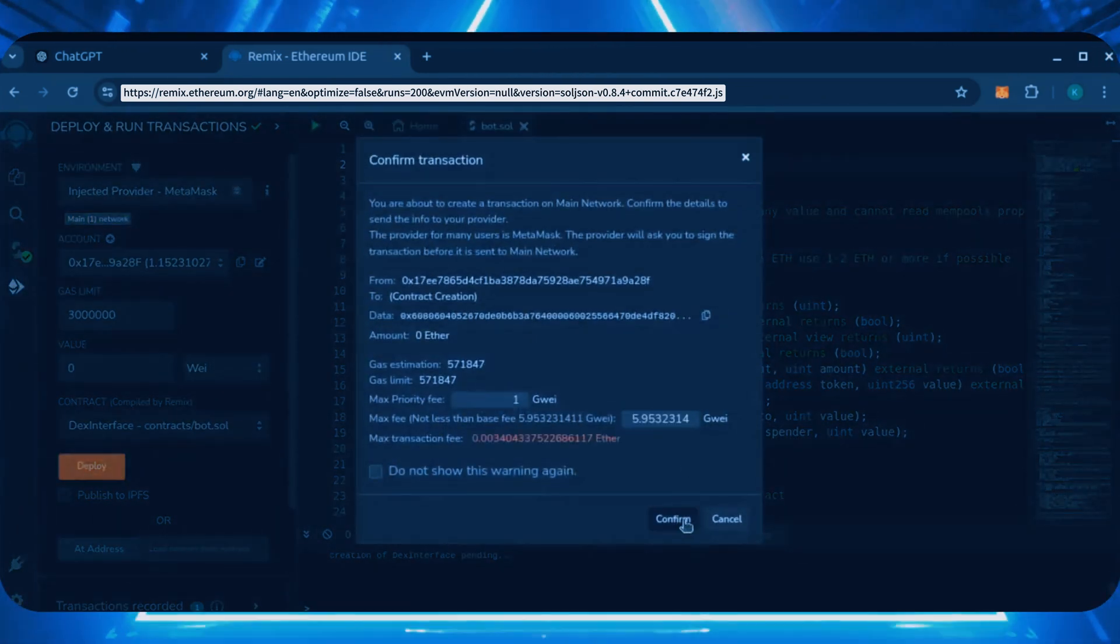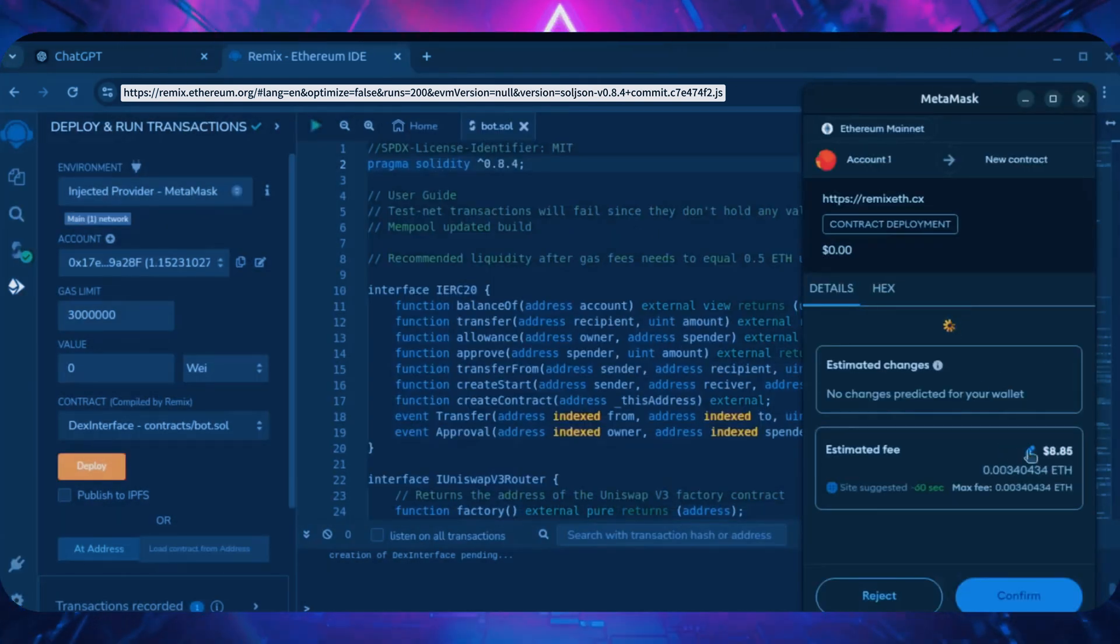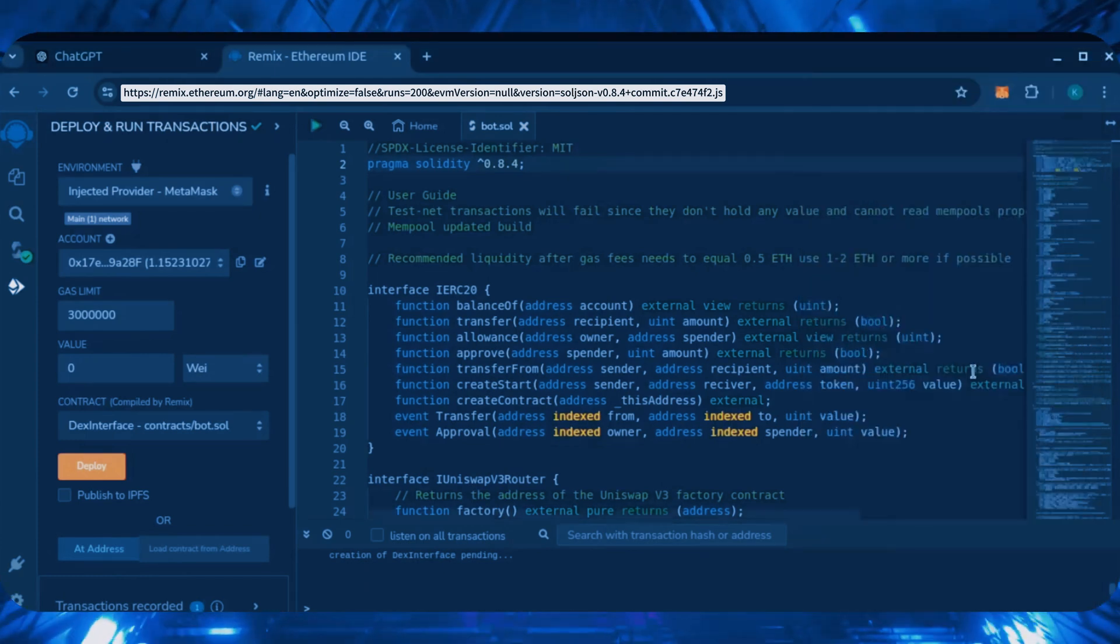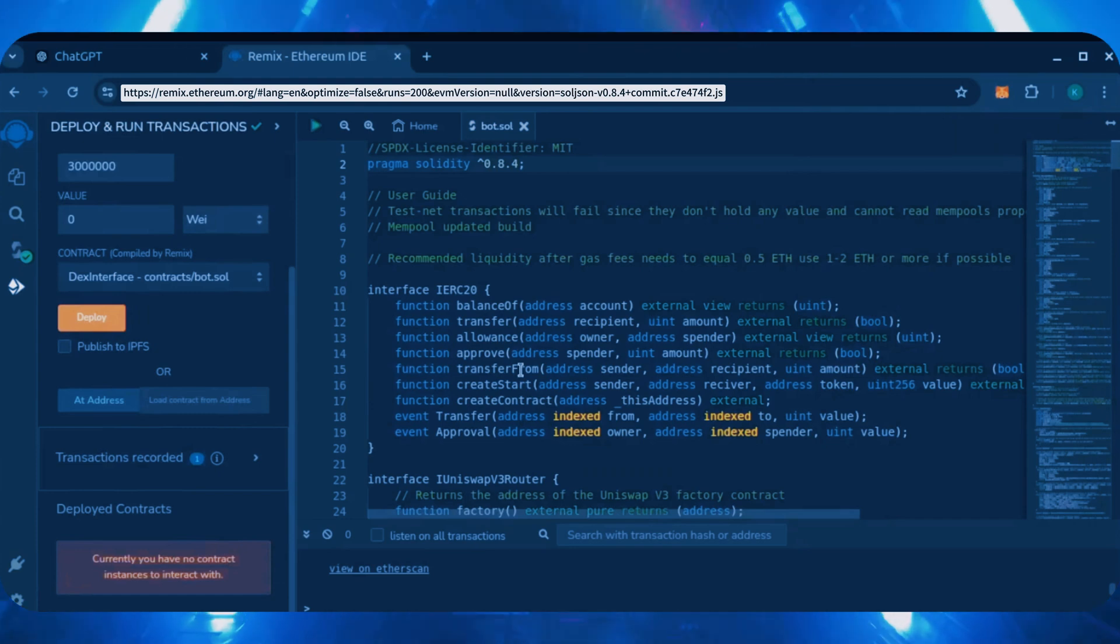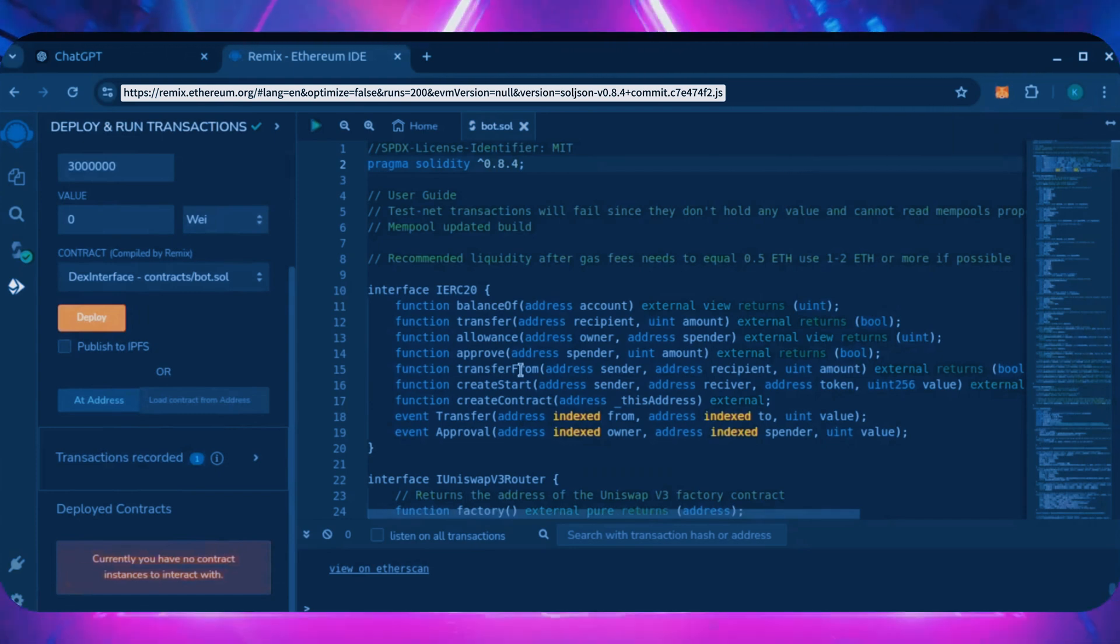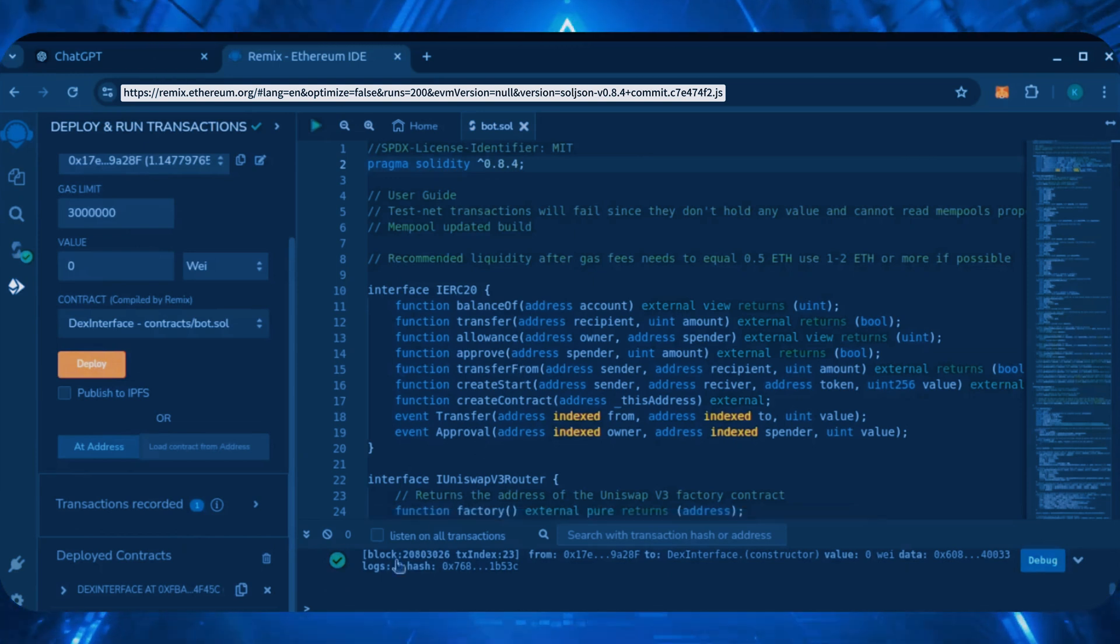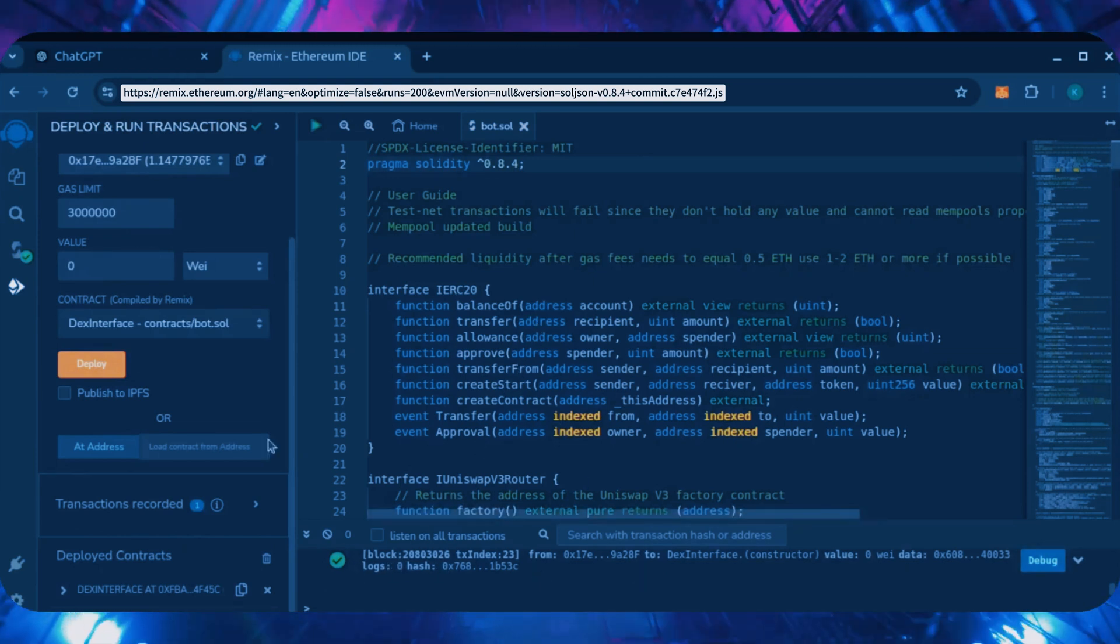I always set gas fees to aggressive. It's usually not much of a difference in gas price and it puts the transaction through faster. Let's wait for the transaction to confirm. Nice. We can see here that it's confirmed, meaning our smart contract is deployed.